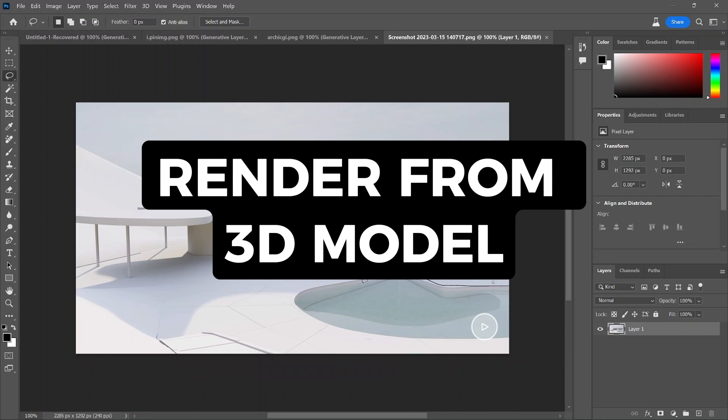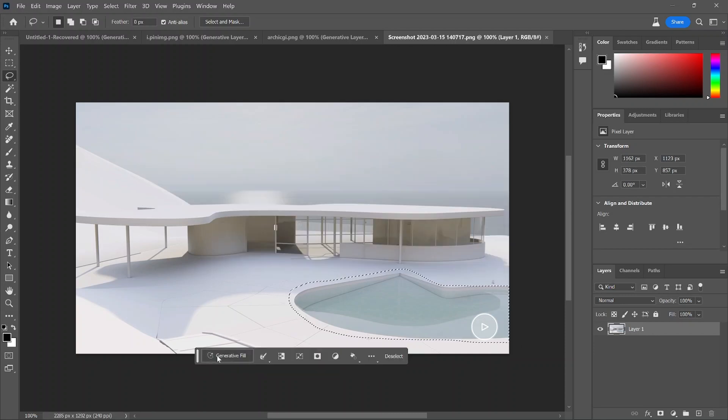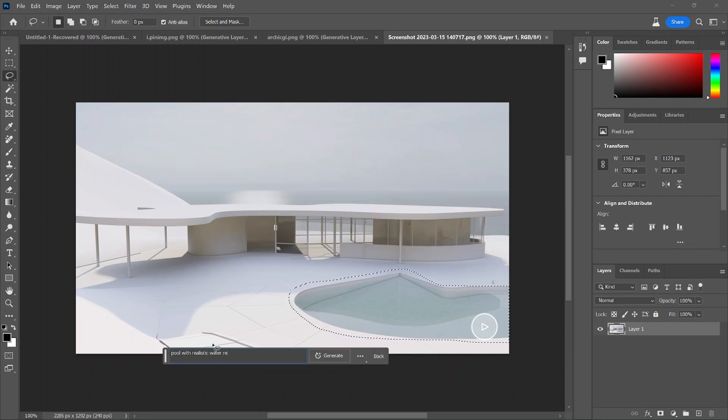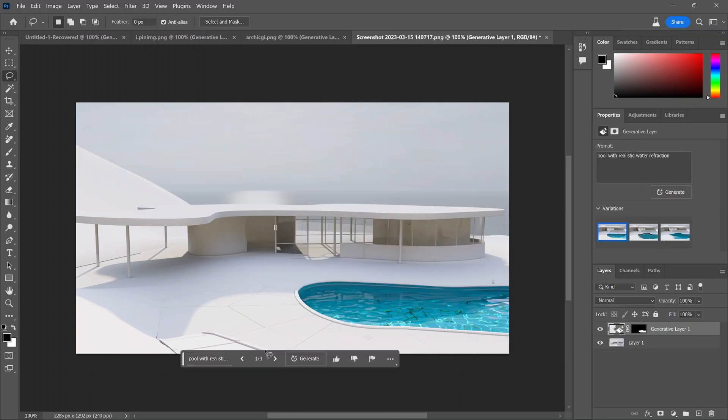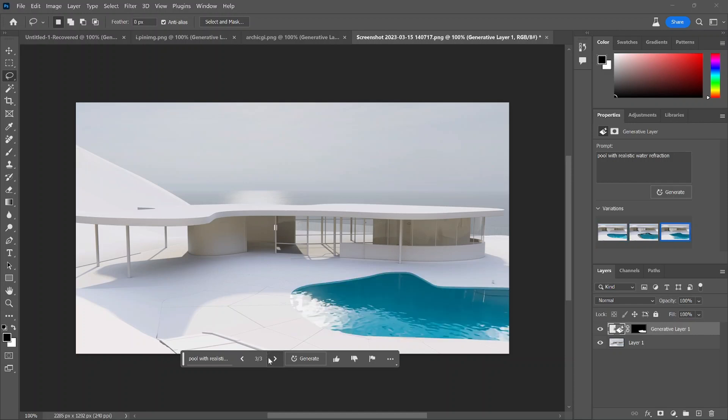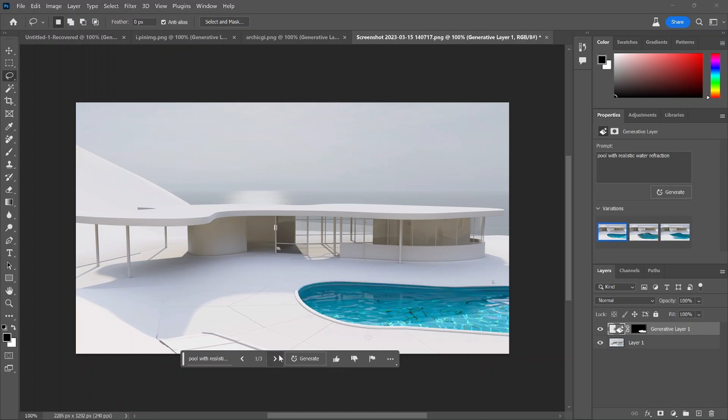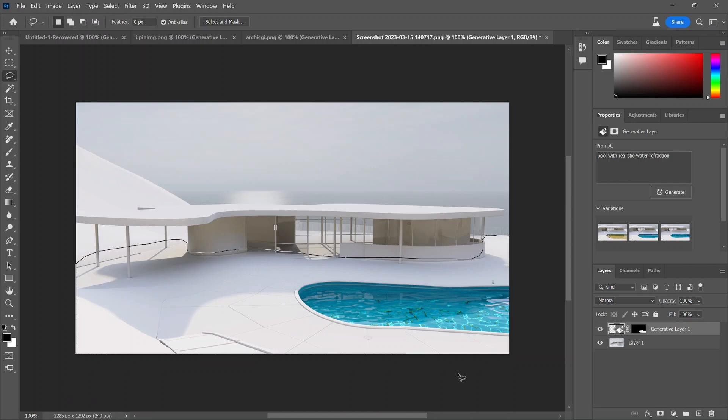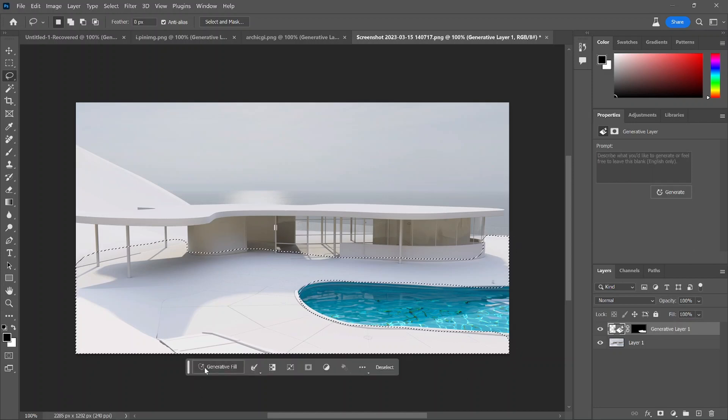Another pretty amazing use for this program is to turn a screenshot of a blank 3D model and start to render it real time without having to take it into software programs like Lumion and Twinmotion, which take hours and days to add in assets and materials.